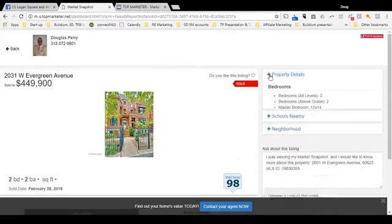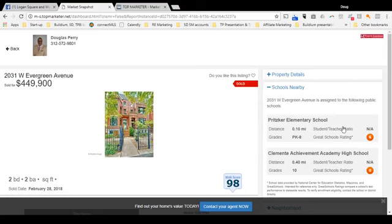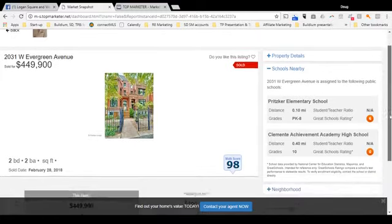In addition to property details, we can also see information on schools. So if you have school-age kids, you'll want to know this. This property was about one-tenth of a mile from Pritzker Elementary School, PK through 8. The student-teacher ratio is not published, but it did get a rating of 6 out of 10. I would disagree, because my daughter is a student teacher there right now — it's got to be a 10 if she's there.